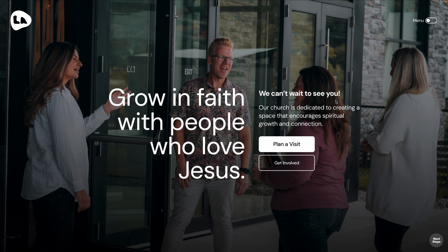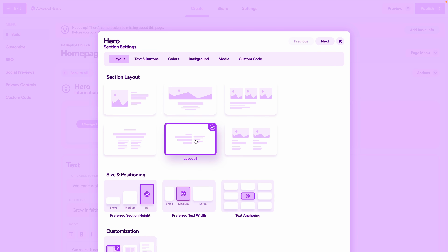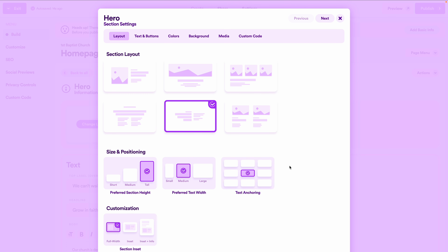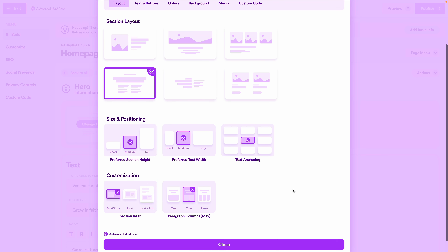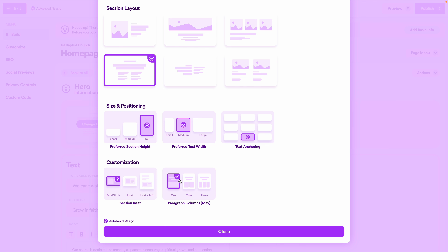Let's explore different layouts. Click change layout — the current one is layout five, which has a two-column split. I'll change to layout four for one column of text, then set section height to tall, text width to medium, text anchoring to center bottom, section inset to full width, and paragraph columns to one. Next in the text and buttons tab, I'll center all text alignment, set buttons side by side instead of stacked, and remove overline and body to keep just the headline.